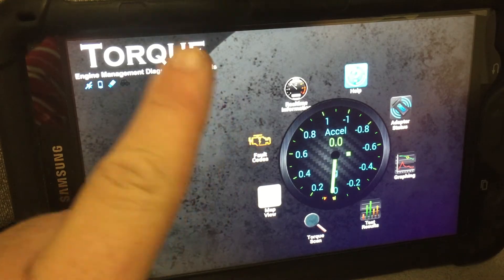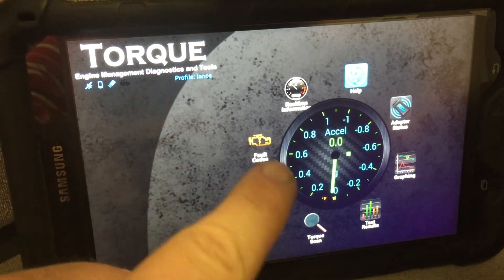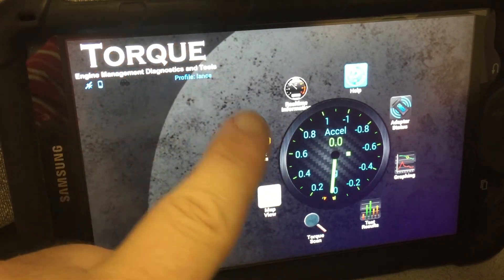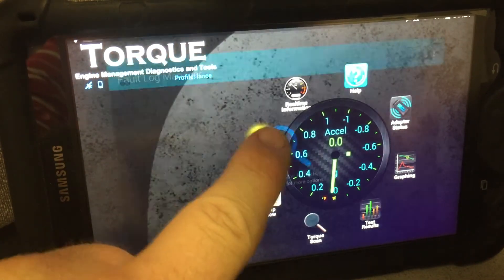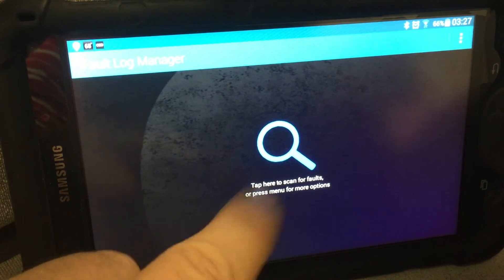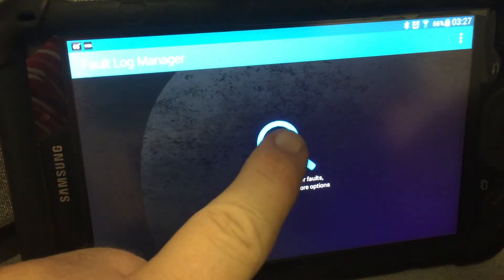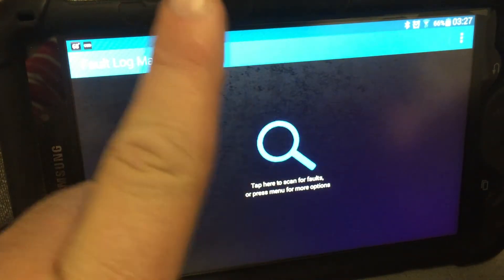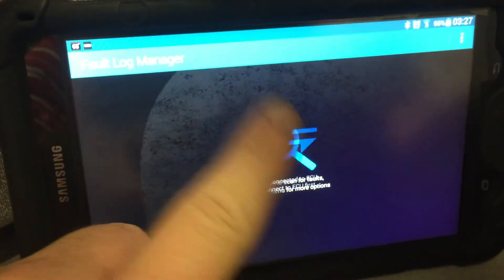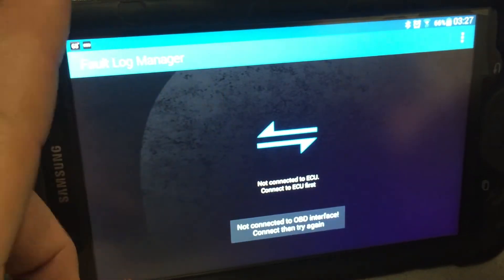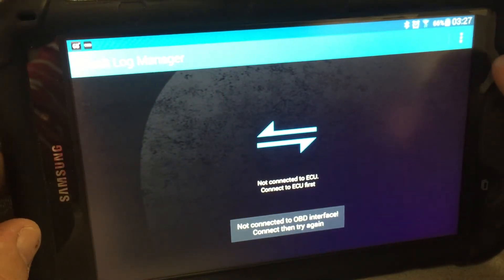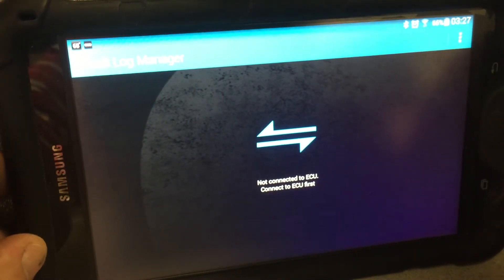All you have to do is, once you're connected to your vehicle, hit your fault code right there. It's going to bring this up. Of course, naturally, you would have to be connected to your vehicle. Tap this and let it run. If it has any codes, it's going to bring up the code number.